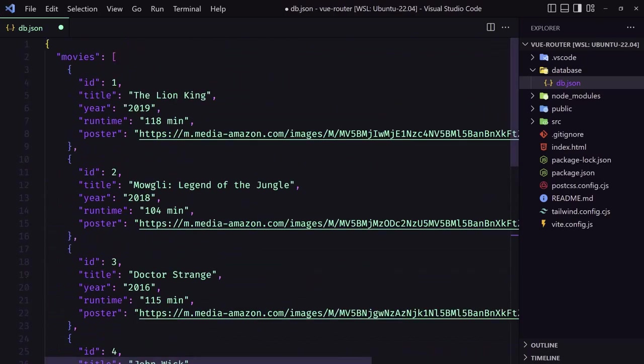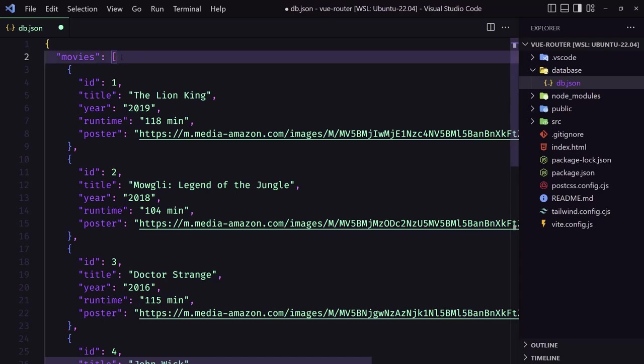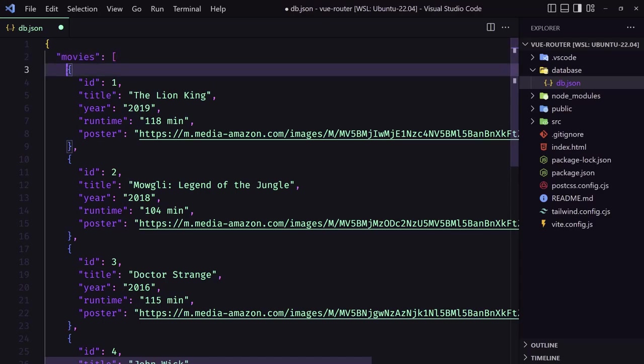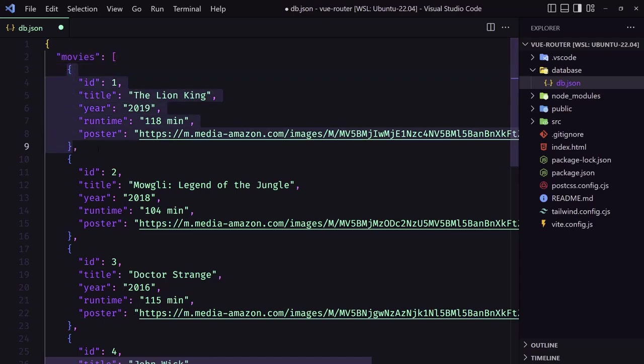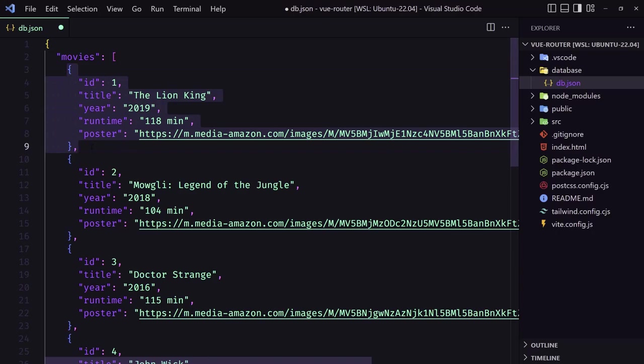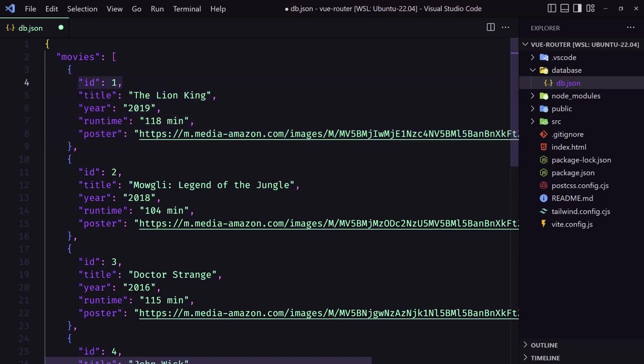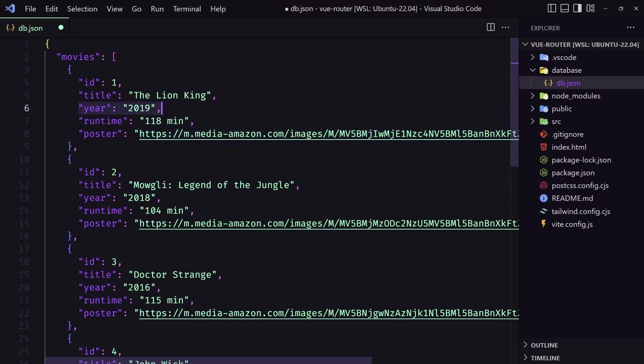So here we have an object, and I added the movies which are an array with objects. Each object is a movie with ID, title, year, runtime, and the poster which is coming from Amazon.